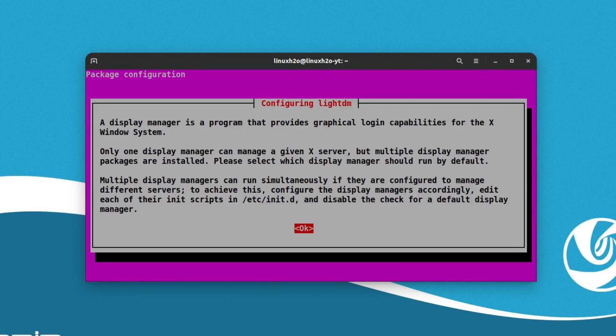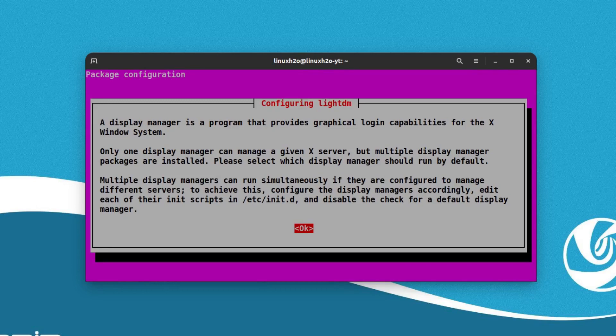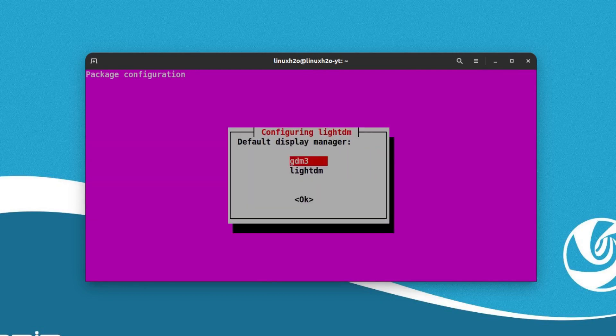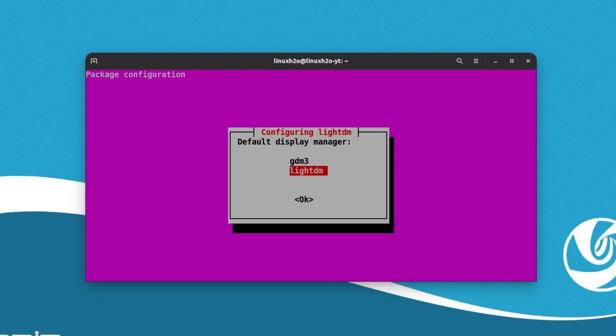When the downloading finishes you will see this confirmation window. This is for configuring lightdm, so you can hit enter and here you have to choose lightdm. When you remove the Deepin desktop environment you have to switch back to GDM3 and I'll provide the command for that in the description.